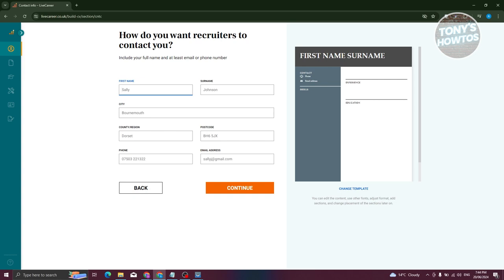Maximize relevance but minimize unnecessary information. Also, when you save the completed PDF, name the file as your first name, surname, then 'CV.' Now let's fill in our personal details: first name, surname, city, region, country, phone, postcode, and email address.